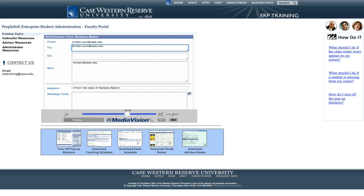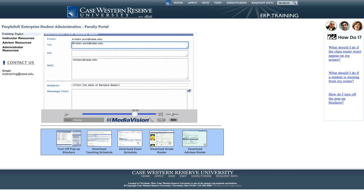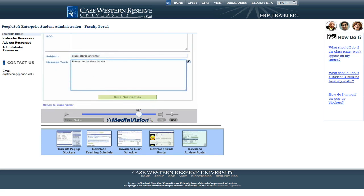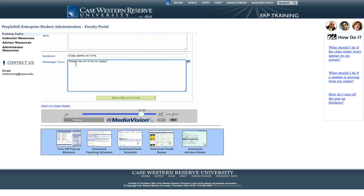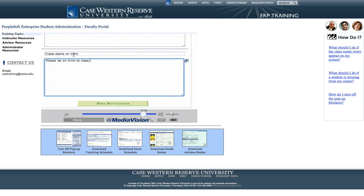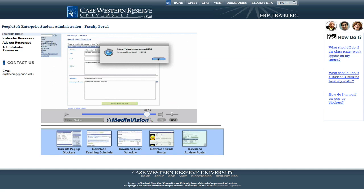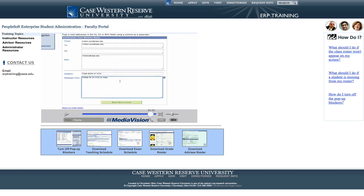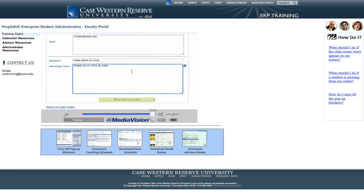Your email address is in the To box as well as in the From box. This ensures that you get a copy of the email you sent in your own email inbox. Enter the subject of the email and the text of your email. There's even a spell check button that you can use before you send it. When you're finished, click the Send Notification button and your email is off to your students.